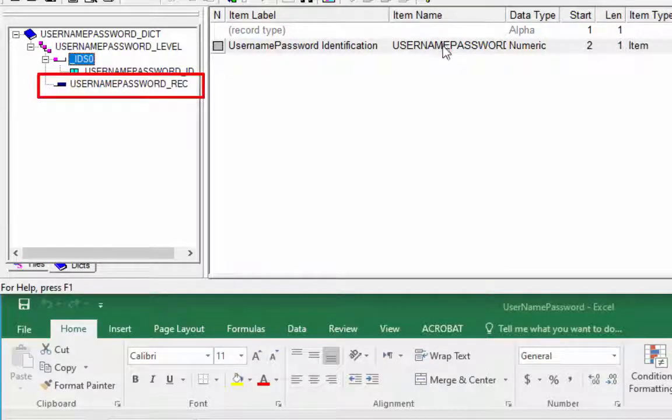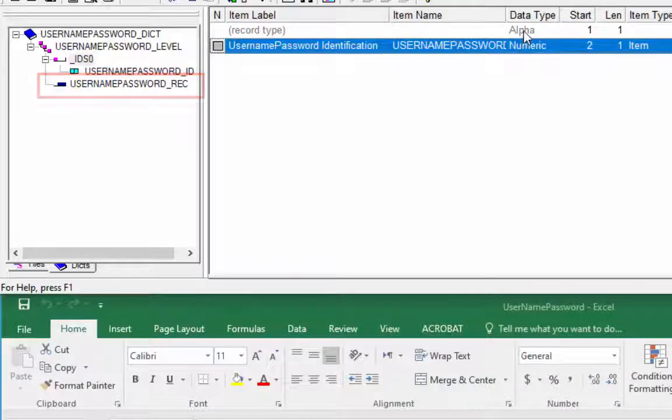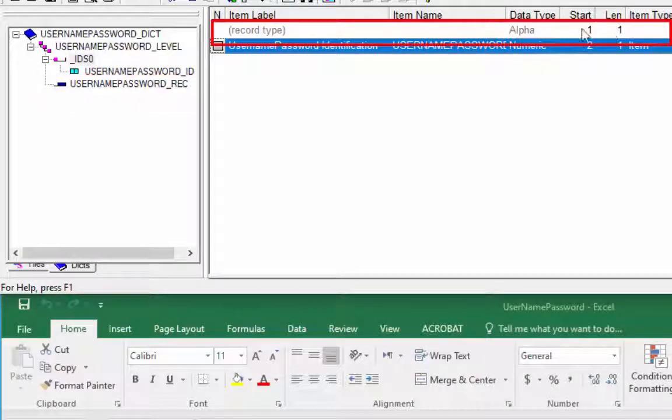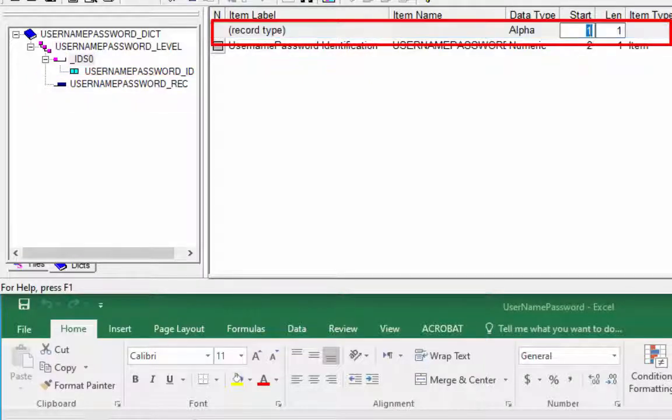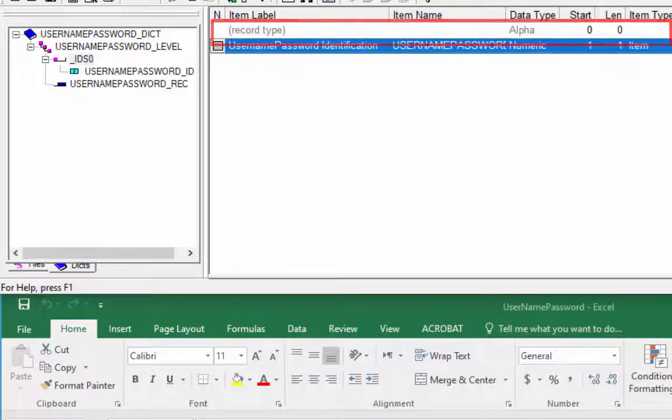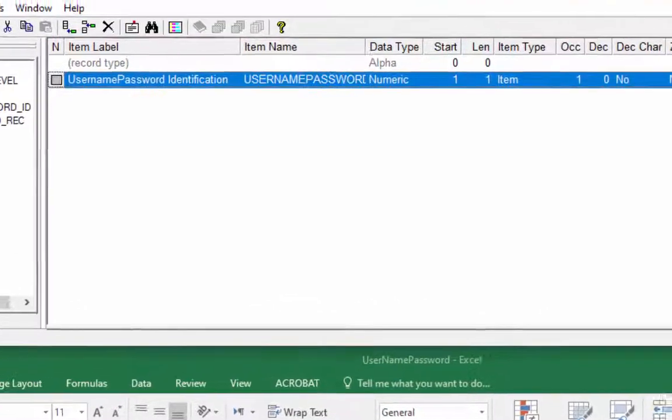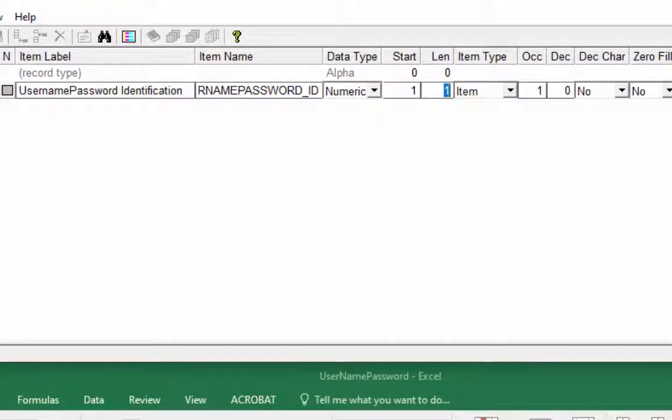In our external dictionary we only have one record type. We don't need a record type indicator so we will change the length of record type to zero. Zero means that we do not need a record type indicator. The length will be four of ID item and pressing enter to continue. Zero fill will be yes.